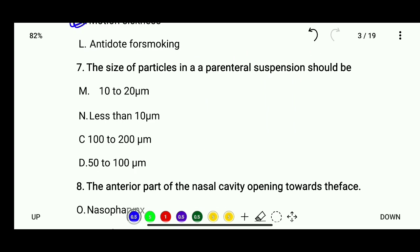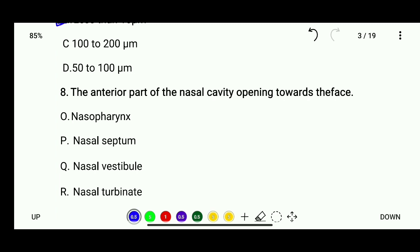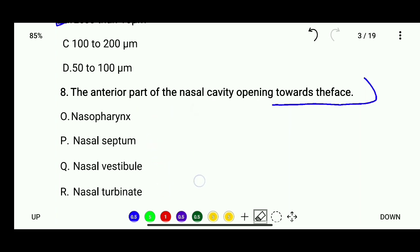Question 7: The size of particles in a parenteral suspension should be less than 10 micrometers. Also, the anterior part of the nasal cavity opening towards the face — options are nasopharynx, nasal septum, nasal vestibule, or nasal turbinate — the correct answer is nasal vestibule.